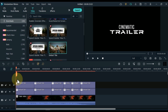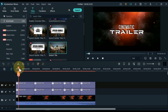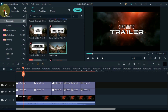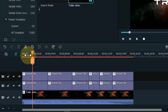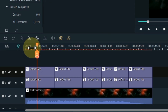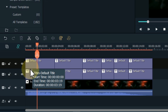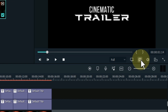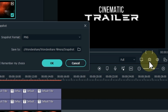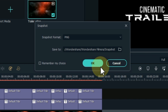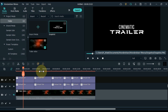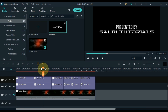After changing the texts of all the titles, we have to take a snapshot of the text of all the titles one by one. Place the playhead on the first title. Hide the video track below and take a snapshot of it. Note that the snapshot has to be taken in PNG format. And in this way take snapshots of the rest of the titles as well.